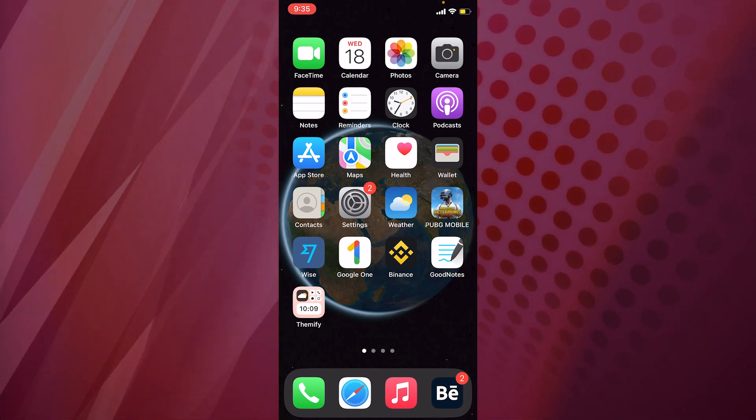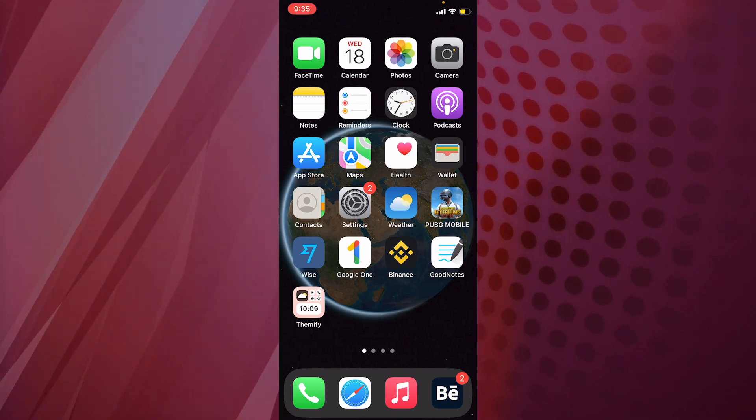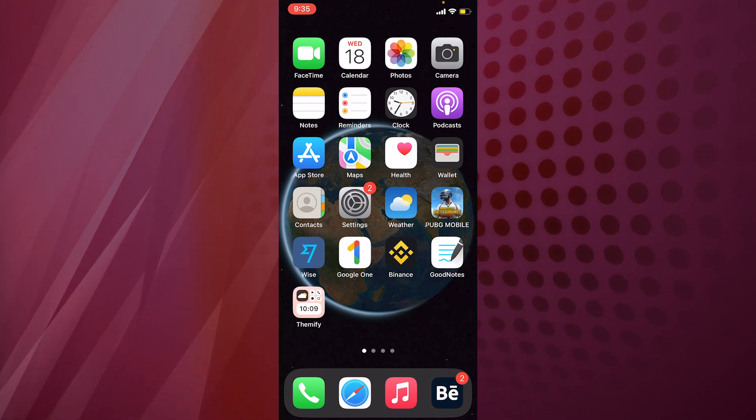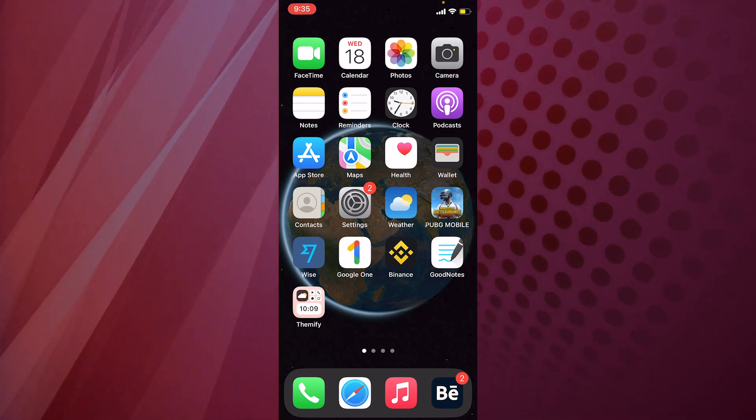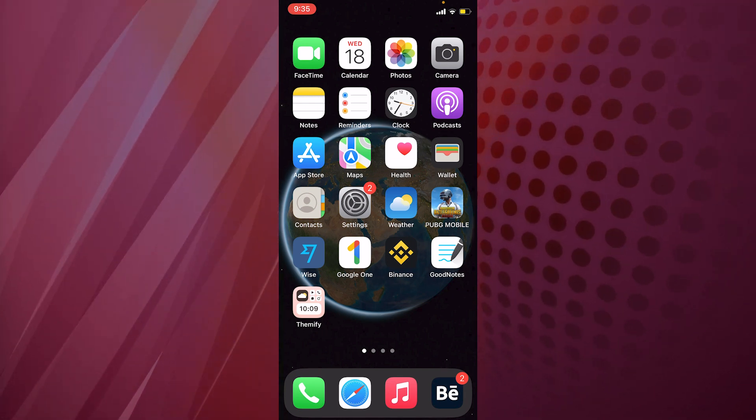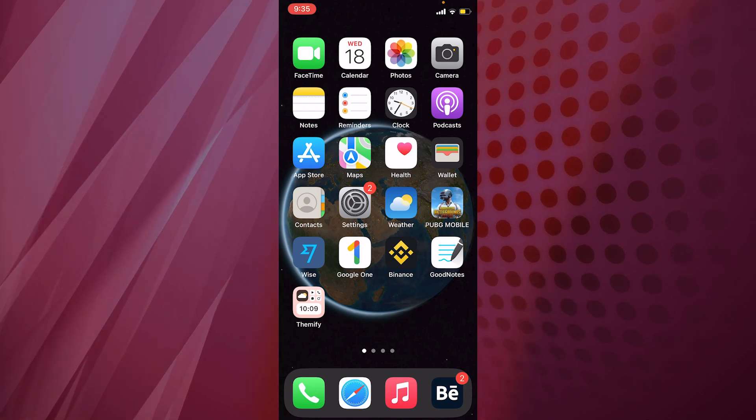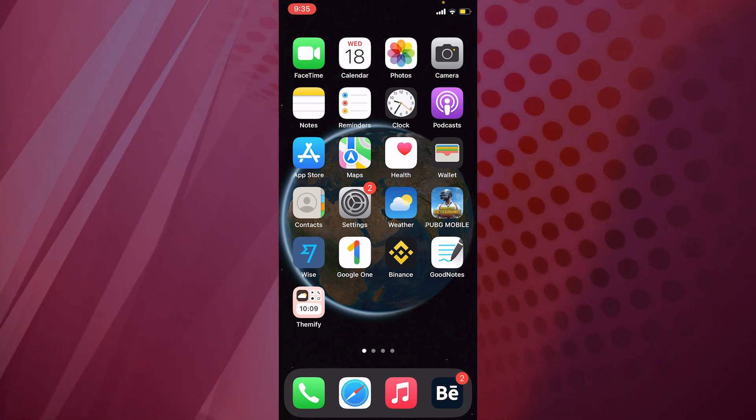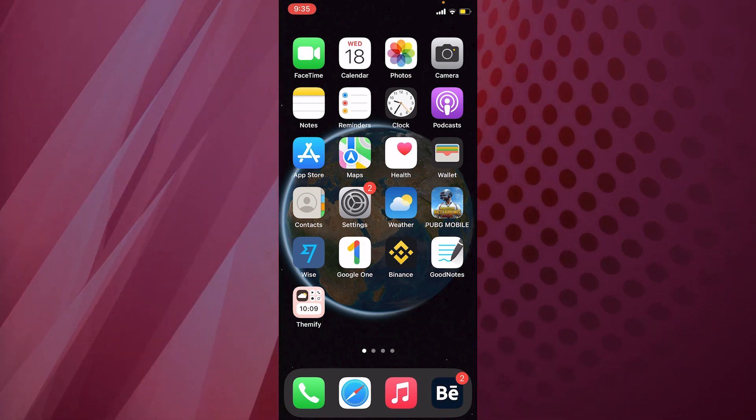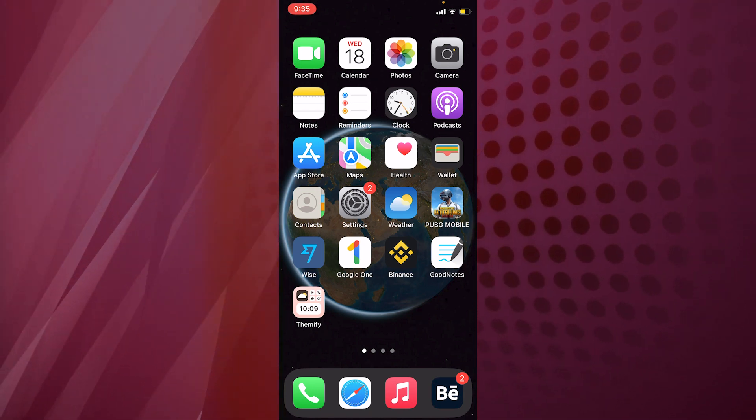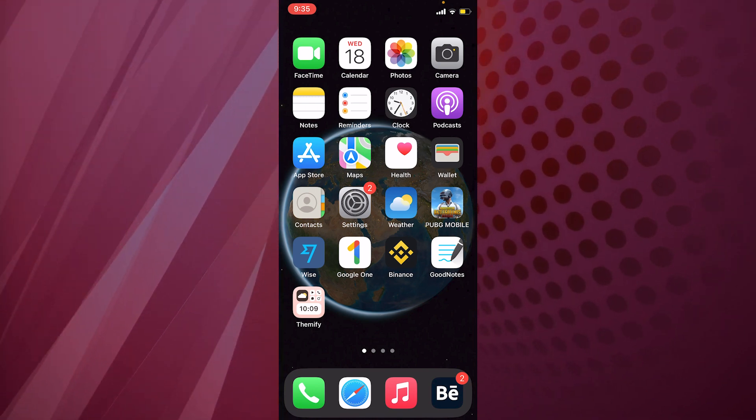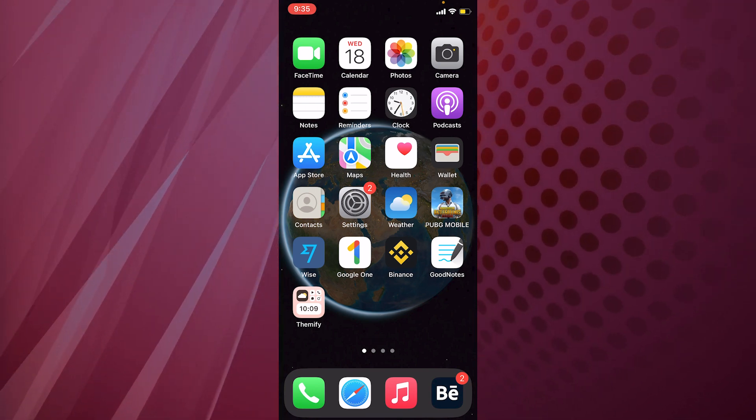As you know, there's not much customization available within iPhone, but there is this app called Themify. With the help of that you can customize your iPhone home screen and make it look different, make it look unique depending on the niche that you are interested in.